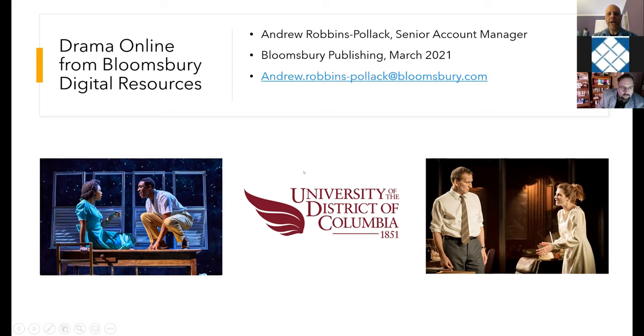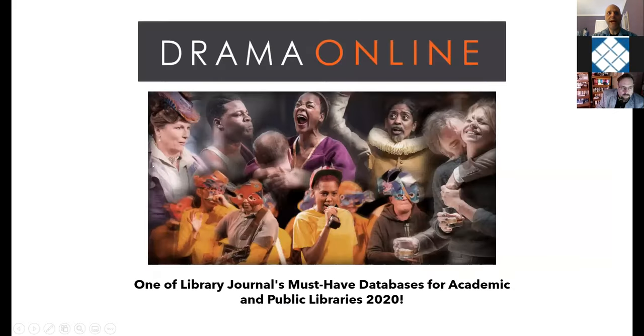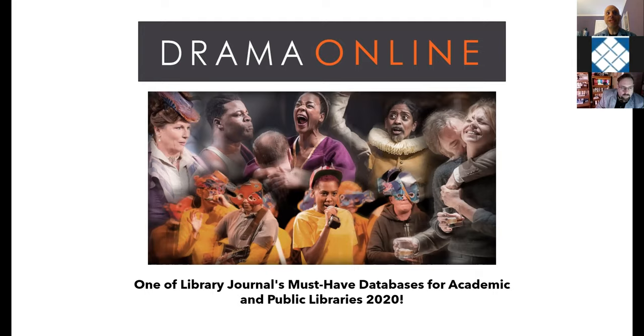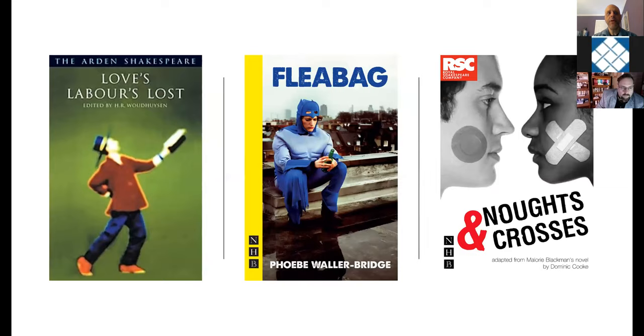Also in the PowerPoint presentation, there are Easter eggs for my favorite television show. So pay attention to some of the slides you might be able to figure it out. And that'll be my question for you at the end. Drama Online is our award-winning digital library and it offers thousands of play texts and hundreds of hours of filmed live productions. It's also one of Library Journal's must-have databases for the year 2020.